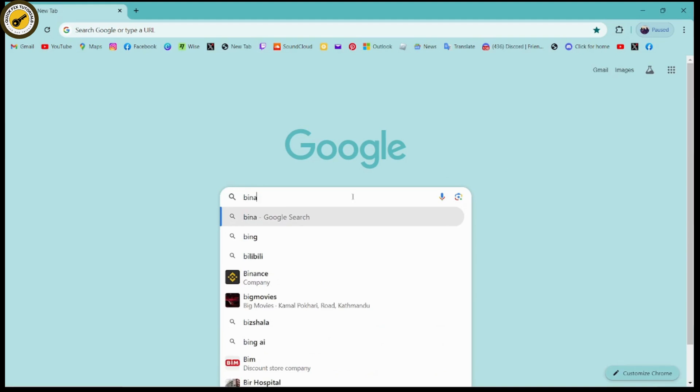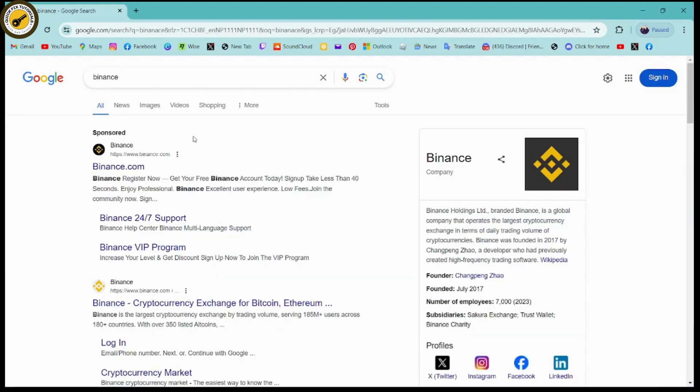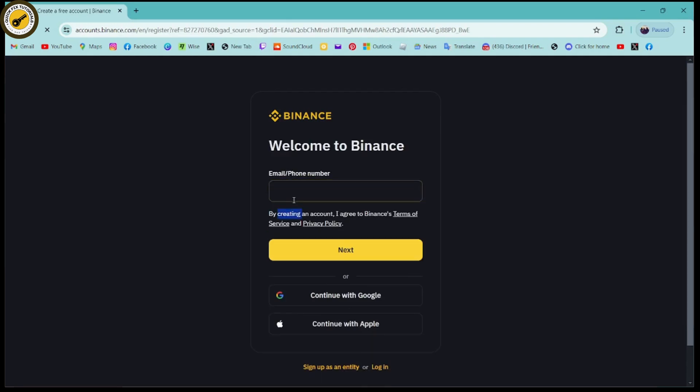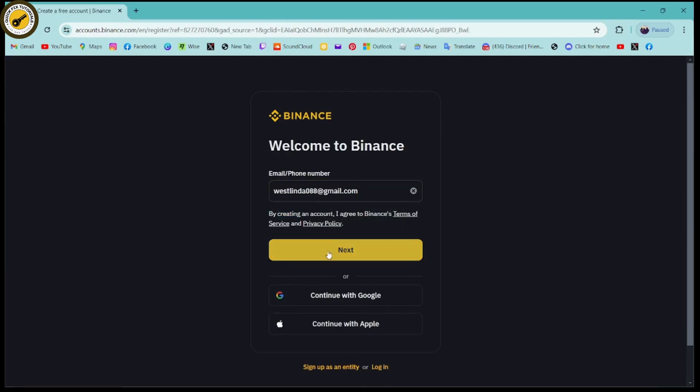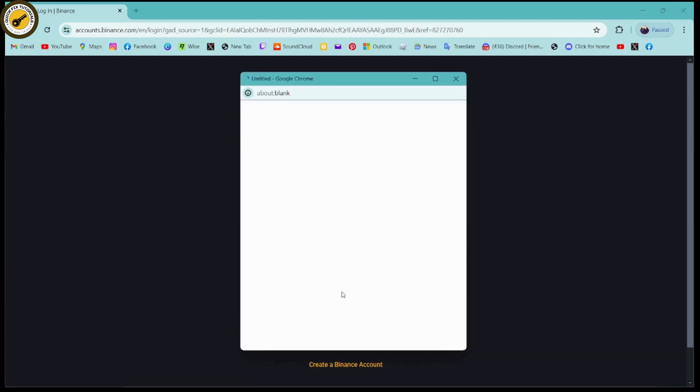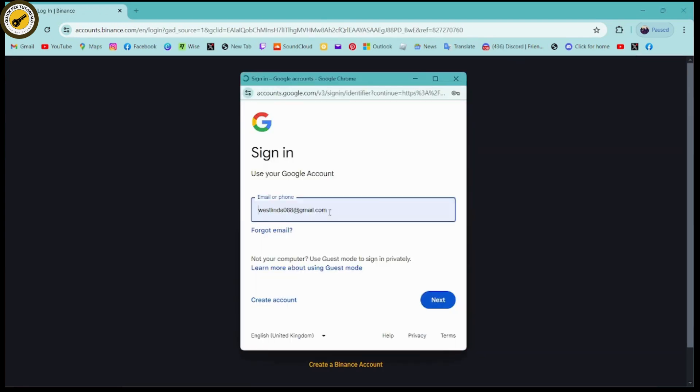for Binance. Once you've searched for Binance, go for the first link which is www.binance.com. Enter your phone number or email address and log into your account. If you don't have an account, you need to create one. If you already have an account, go for the login and continue with your Google or Apple